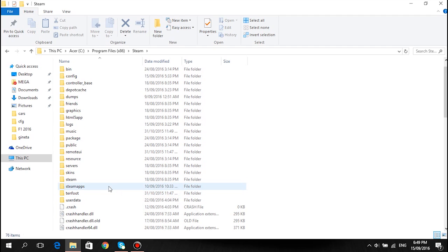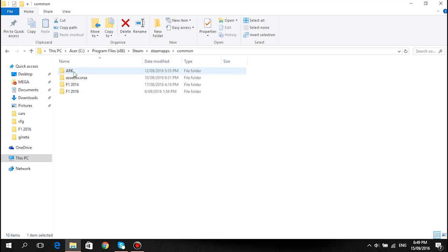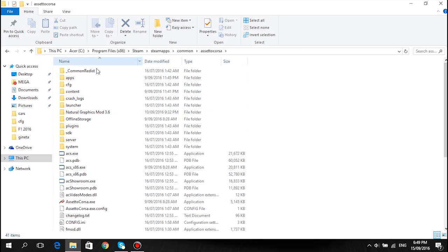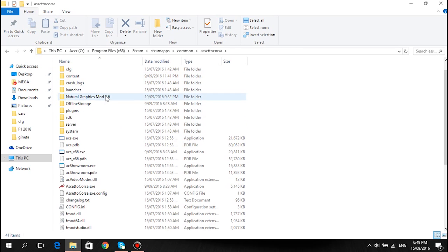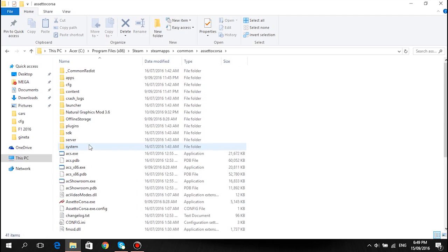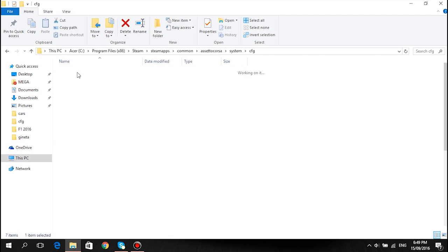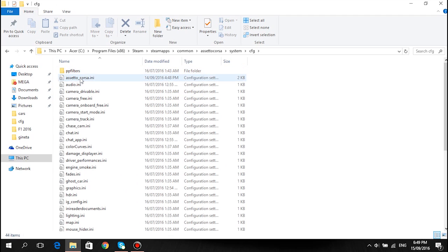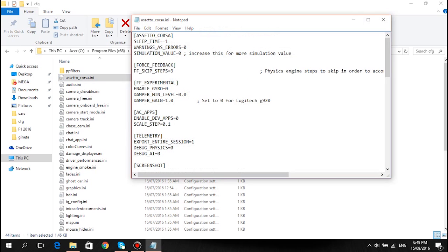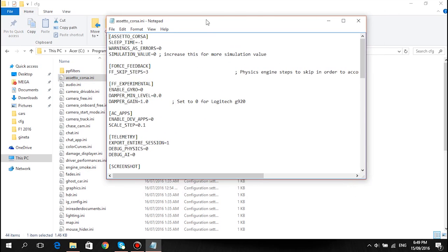First of all, what you're going to want to do is locate your Assetto Corsa file. Mine's going to be in Steam Apps, Assetto Corsa. Once you're in your Assetto Corsa file, go to System, then CFG, then the file called Assetto_Corsa.INI. Open that and it'll open a notepad.